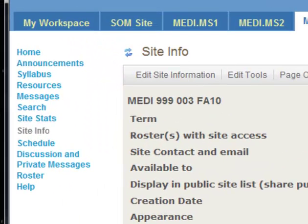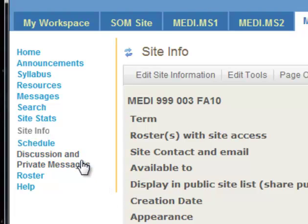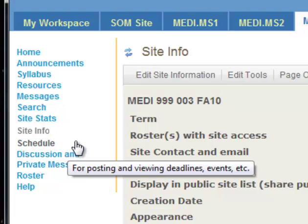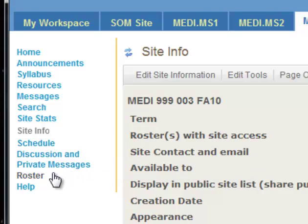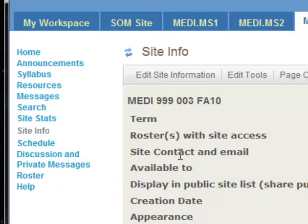Okay. And now you'll see on the sidebar that we have a few new things here. The grade book one is gone. And the roster and discussion and private messages have appeared. So that's how you add and remove different tools in Sakai. It's pretty straightforward.